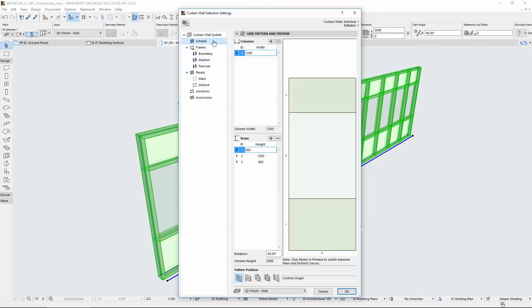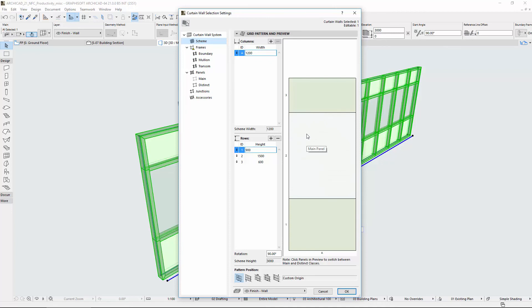In the Scheme Preview, the panels show the correct surface color in accordance with the building materials. Also, the Tool Tip appears on the main and distinct panels.